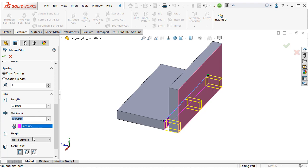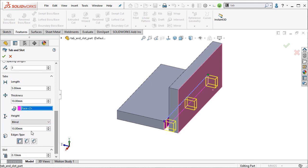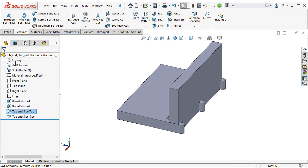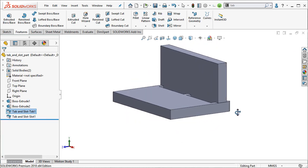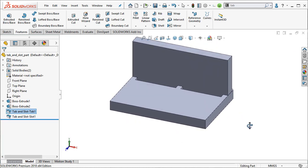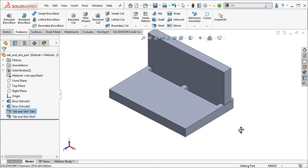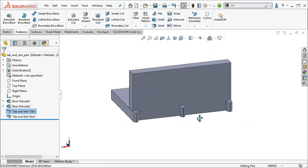And maybe this time we'll have them instead of up to surface, we'll choose blind. And we'll make sure they go through the part. We'll click OK. You can see we quickly and easily created a little tab feature there with a lot of variation built in.